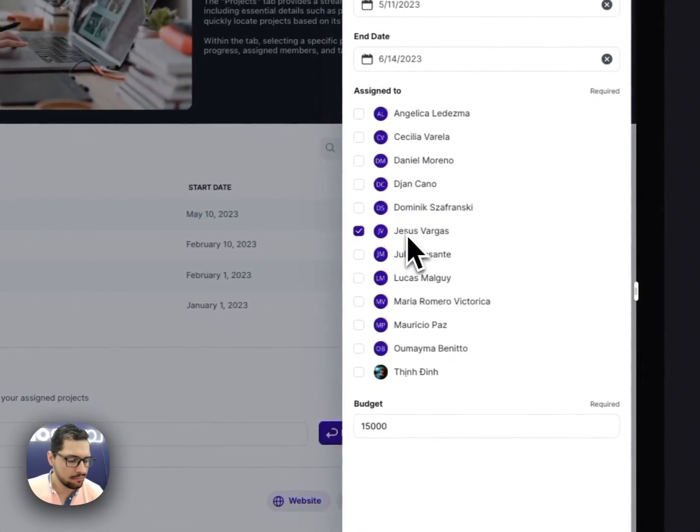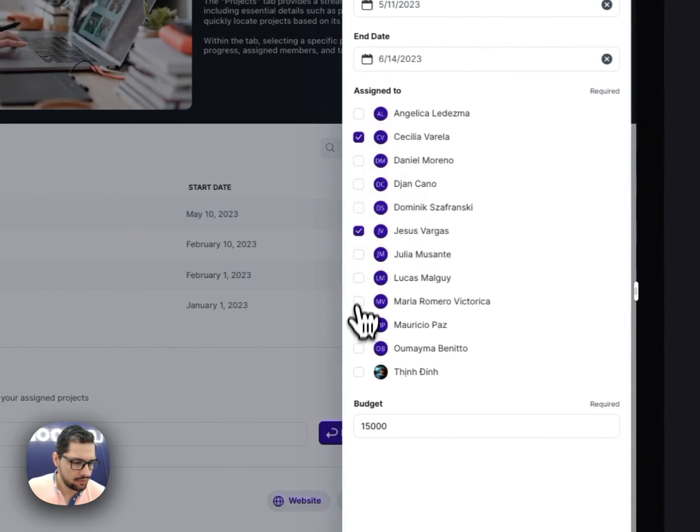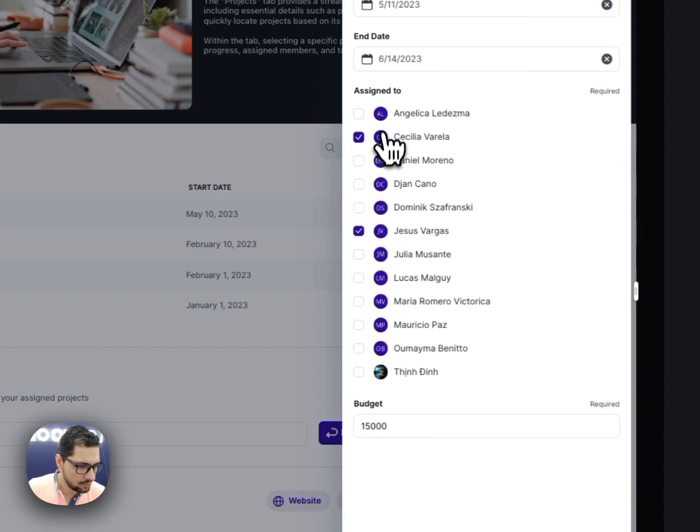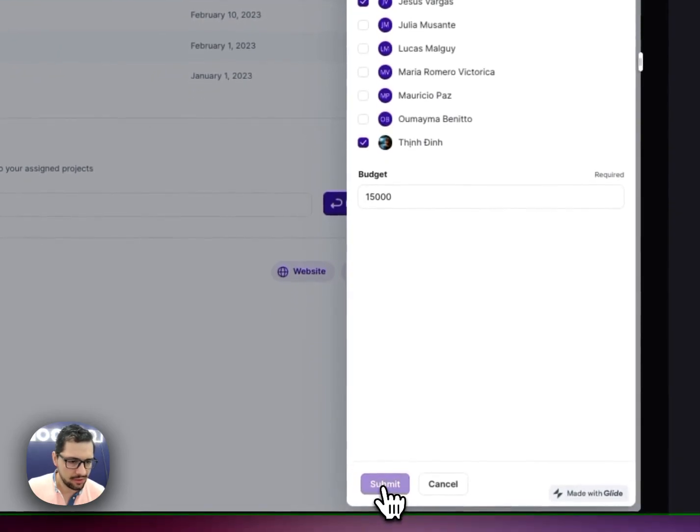There we go. Then I can assign myself, I can assign my developers, my project managers, etc. So I'll do this. I'll click Submit here.